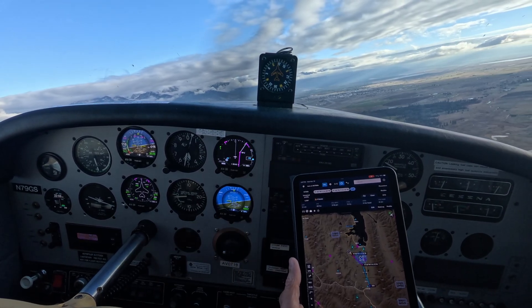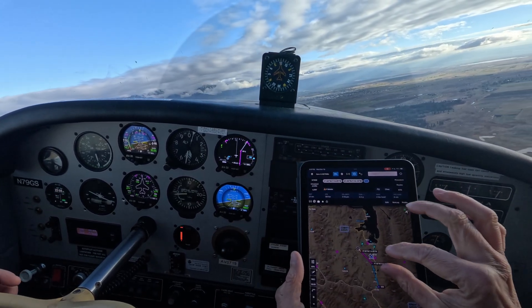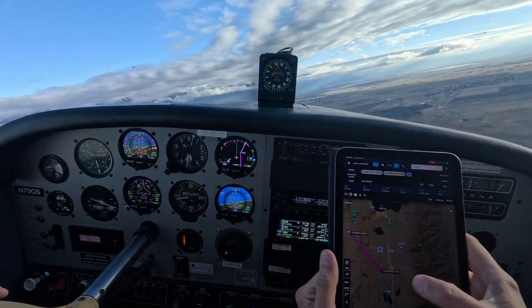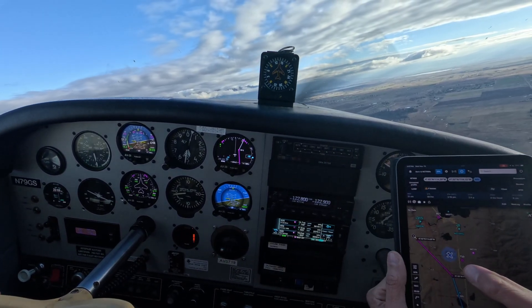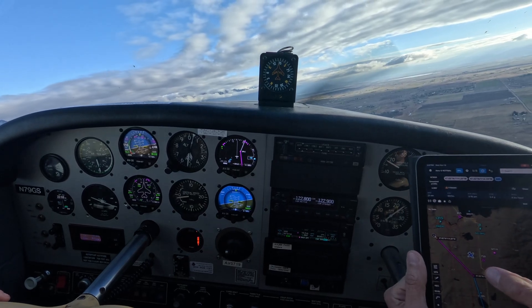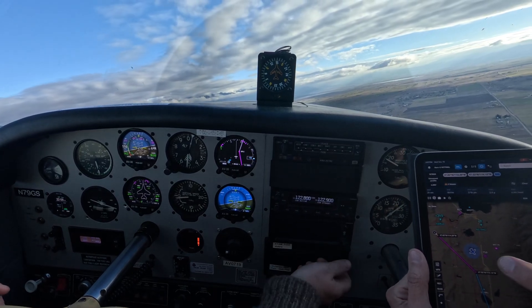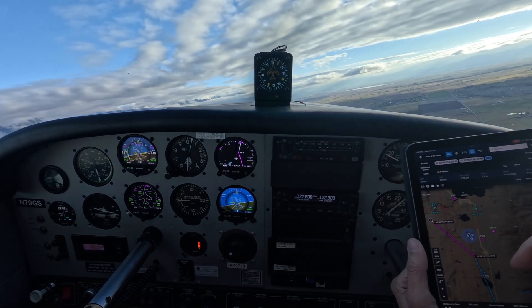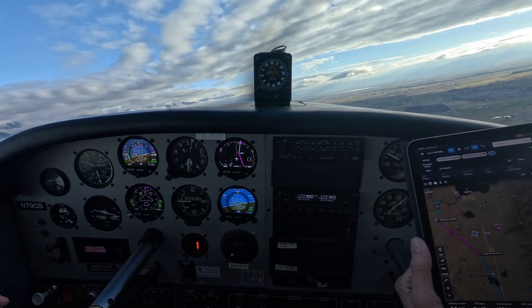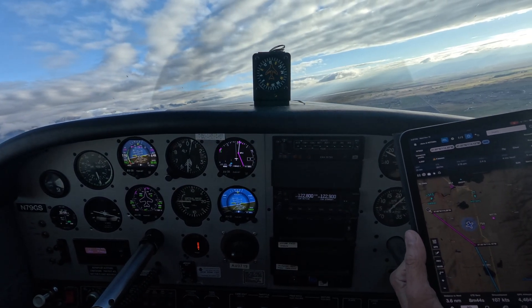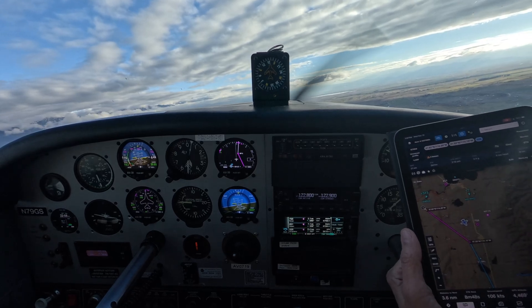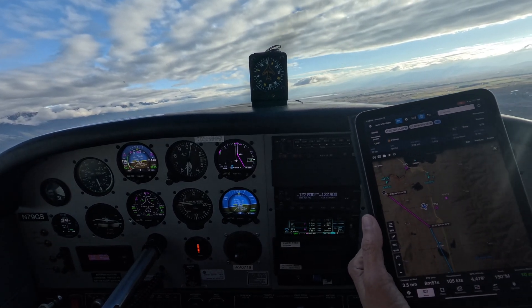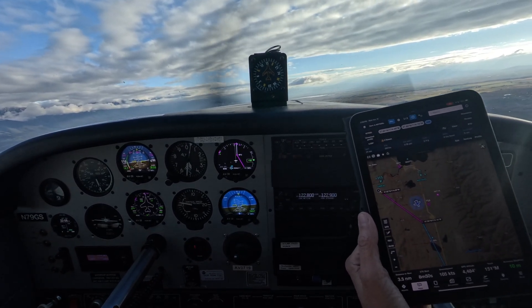When paired with a GPS position source like Century SkySensor, or even from the GPS of your iPad or iPhone, the AV30E can compute additional navigation data, including autopilot guidance, based on your ForeFlight flight plan.